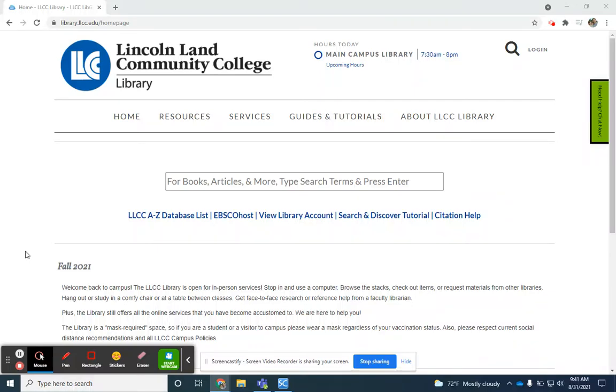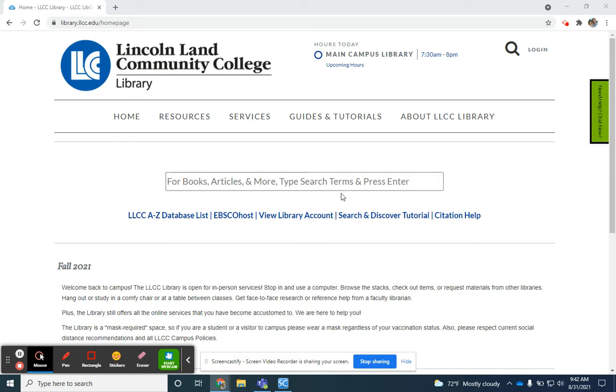When you're looking for a database on a particular subject, just visit the library's homepage at library.llcc.edu. You'll notice we have a search box that will search all sorts of different types of material like books, articles, etc. But you'll see below that we have some hyperlinked options for you.